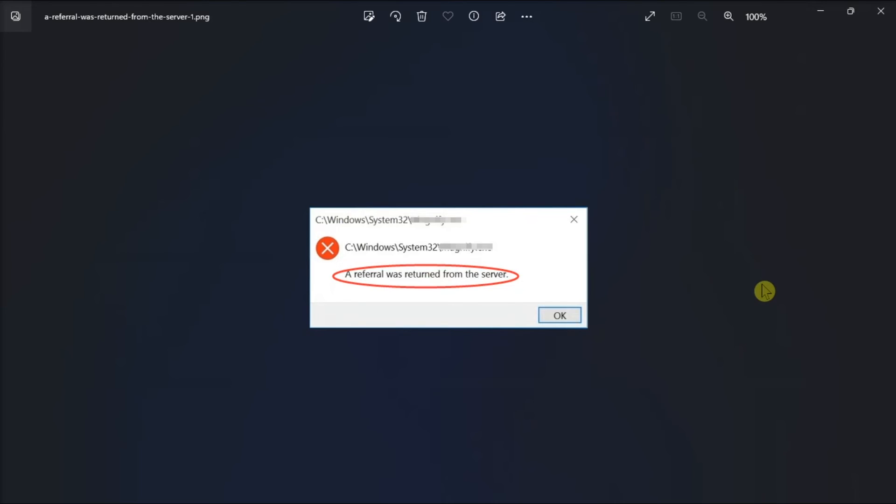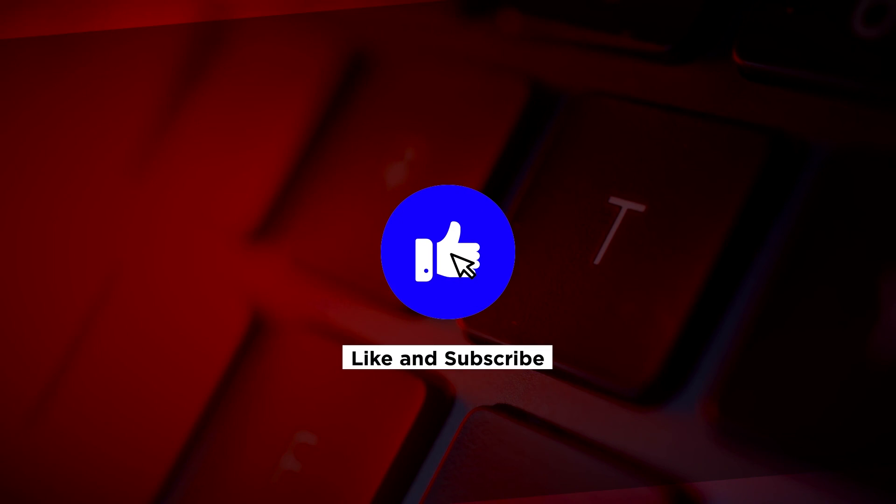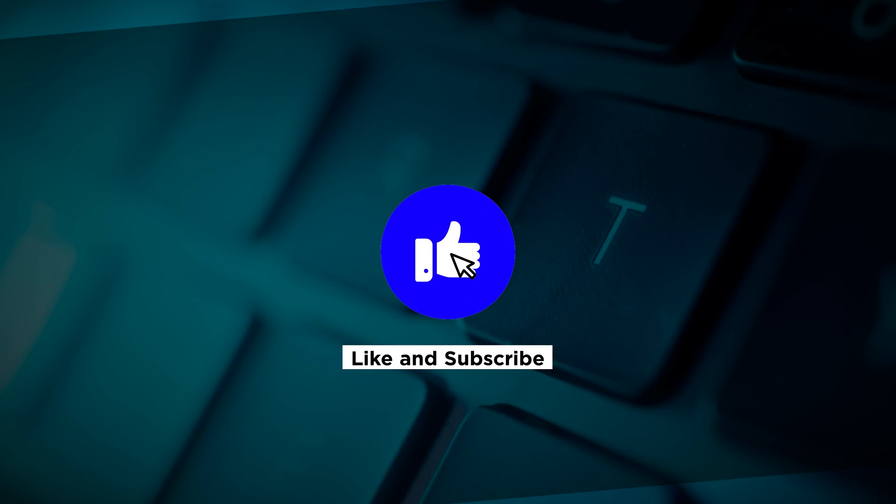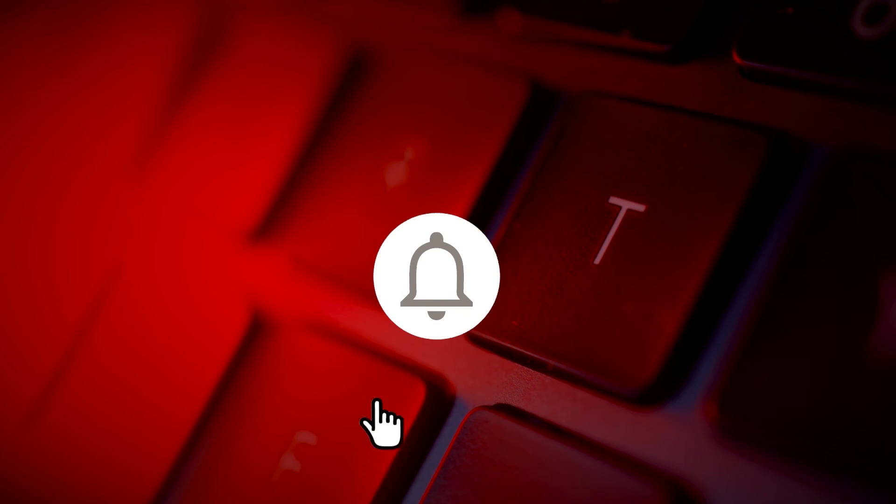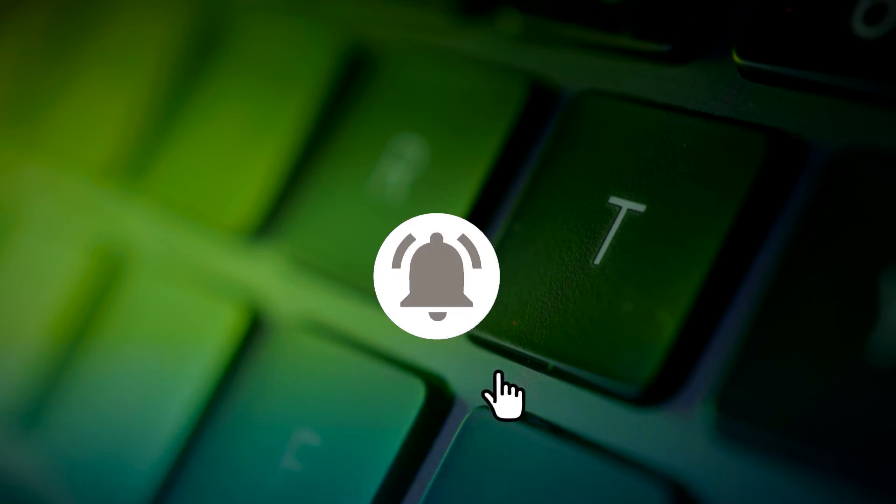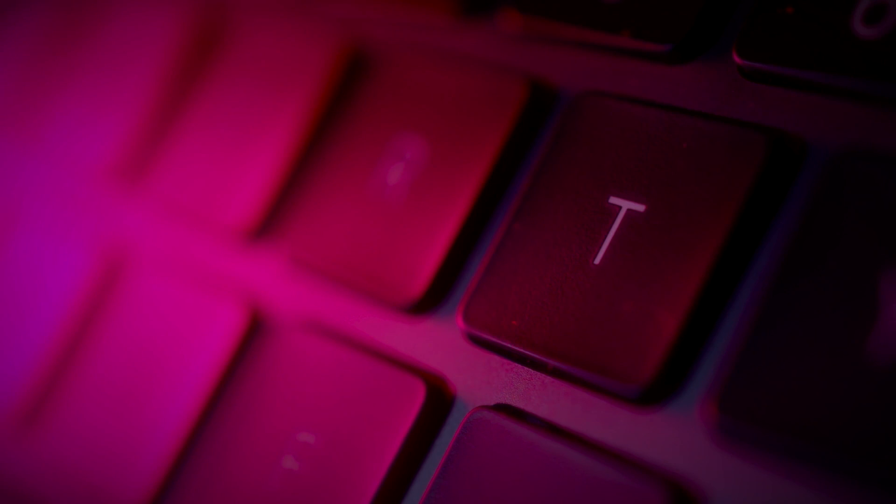So that's how you can fix this error in your Windows 11 computer. If you found this video helpful, kindly like and subscribe. You may also click and turn on the notification bell so you can be notified whenever we release new videos.